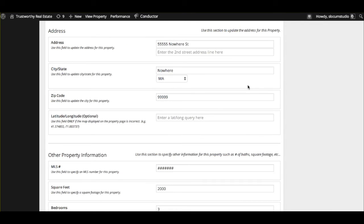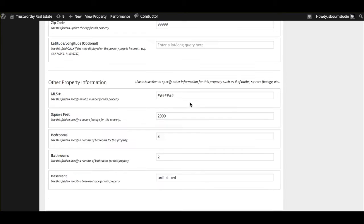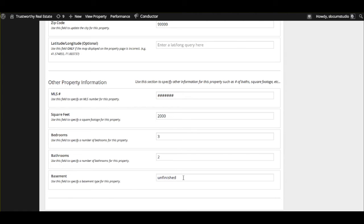Additionally, you can enter other information like the address of the place, which will show up on Google Maps, city state, zip code. Also, by default, you have other property information like the MLS number, which is a very important thing, the square footage, bedrooms, bathrooms, and just a little bit about the basement. Is it finished, unfinished, things like that.